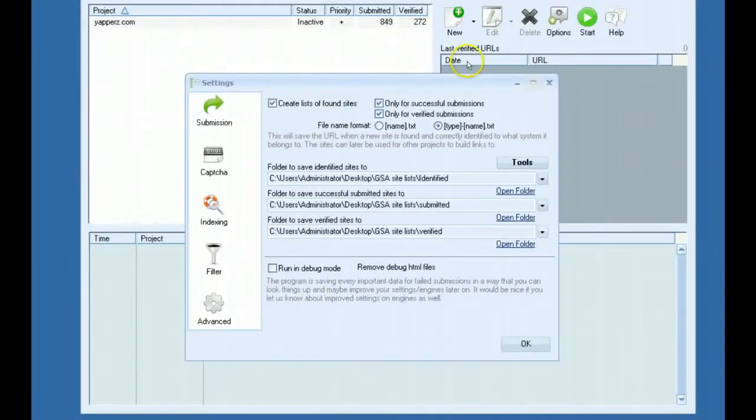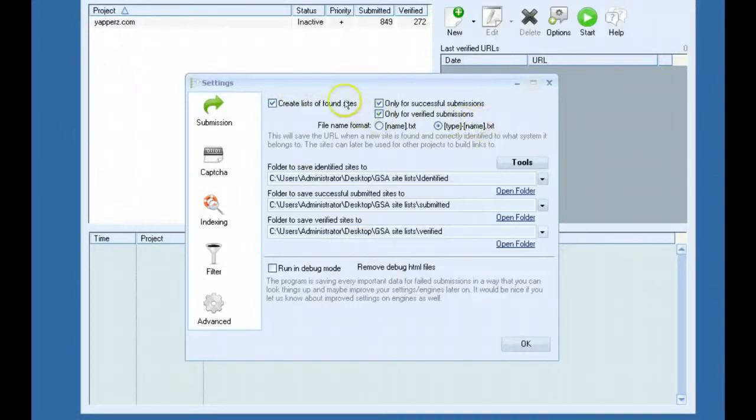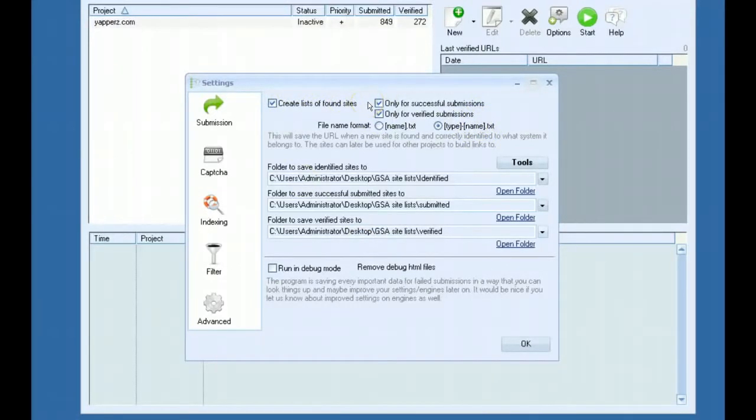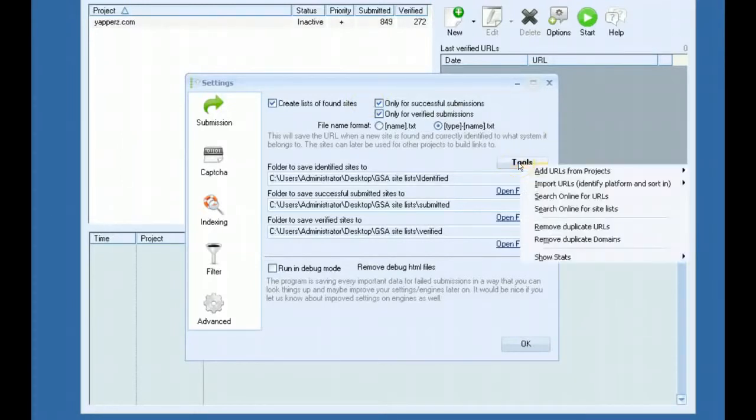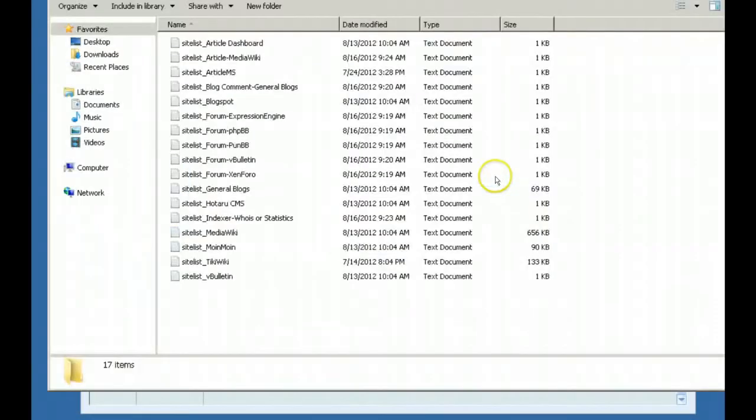You also have the ability to import your own scrape list and have the software automatically sort through it and identify the platforms for you. This can be a completely random list with platforms mixed in and the software will handle it and pick it out for you. It will save it into your folder that you choose here and separate them for you.